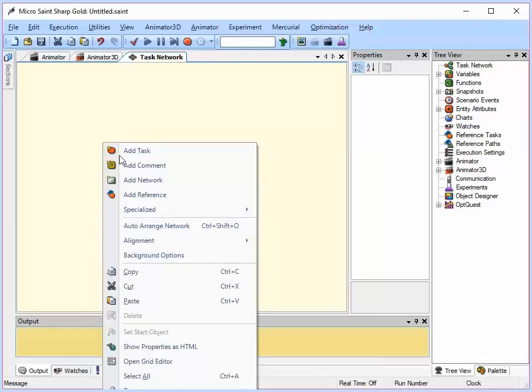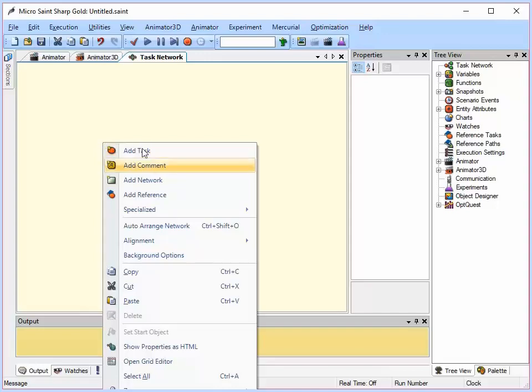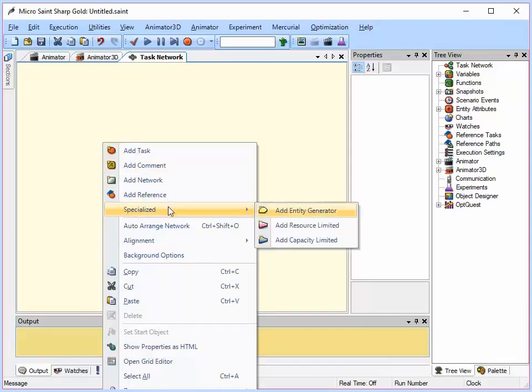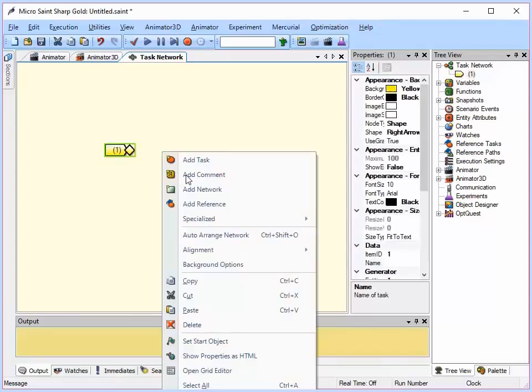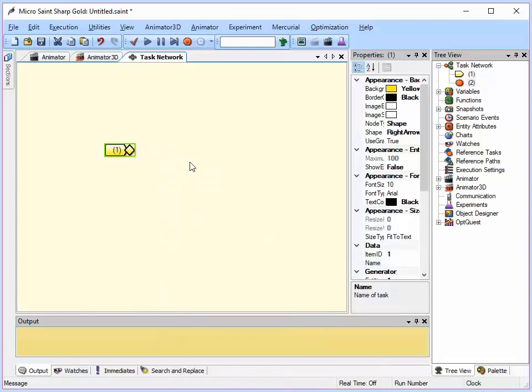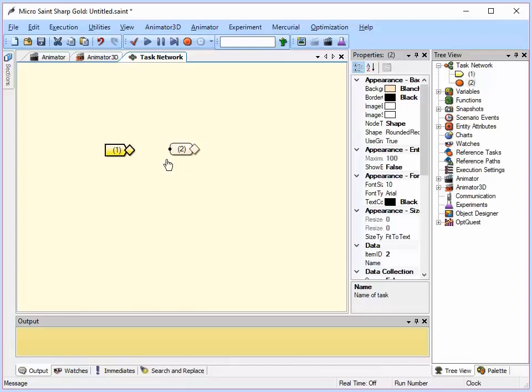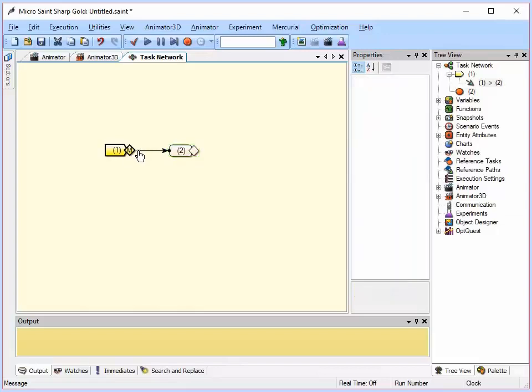I will now create two tasks by right-clicking in the network and selecting one of the options in the menu. The first task I will create will represent customers arriving, so I will select a specialized task of Add Entity Generator so it can generate those customers. The second task will represent the customer being served, so I will add a regular task. To link the tasks together, I just grab it and move it. To draw a path, I start at the first task, my cursor changes to a pointer, and I simply draw a line to the second one. Now I have my two node model.